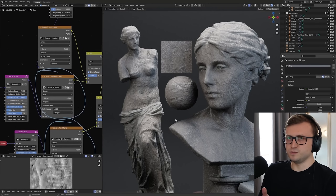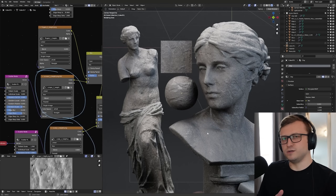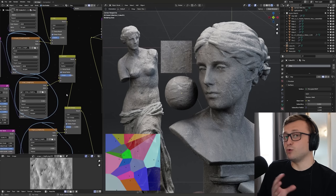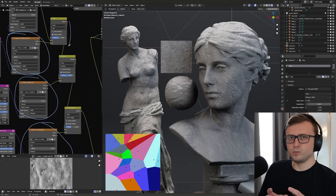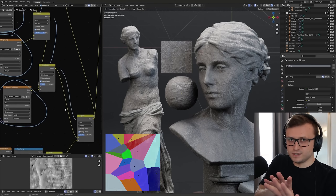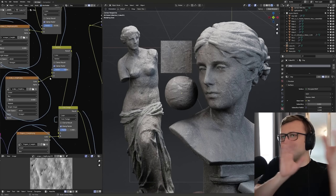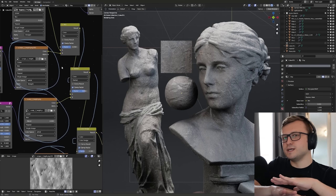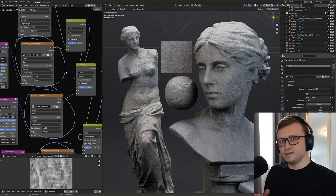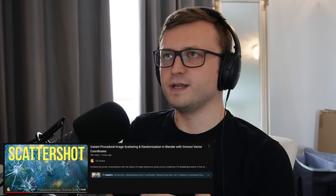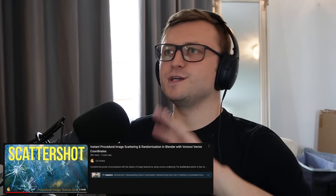It was a semi-procedural material employing every technique used so far for procedural materials, combining generated noise masks and scattering with Voronoi cells. We project image content inside those cells through some complicated vector math and blend them together to make it look like an infinitely repeating texture. I made a Voronoi scattering node inspired by the work of Jonathan Lampel, as part of their Scattershot product.